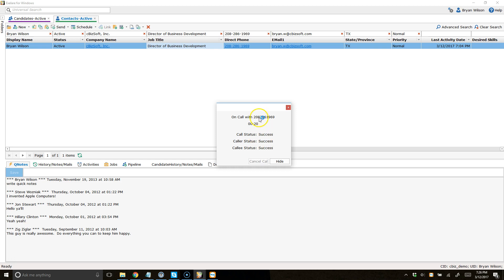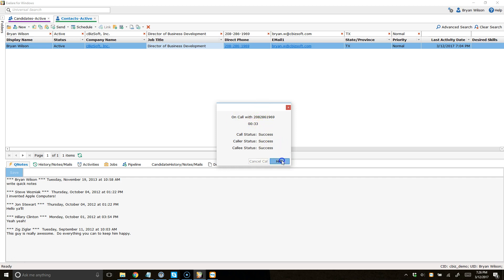It says success. Now I'm on the line with this other person. We're having a conversation. It can go as long as it needs to. It's tracking that time. And if I want to, I can also hide this if I don't need to see it. We're going to track the time no matter what. I'm going to do that.